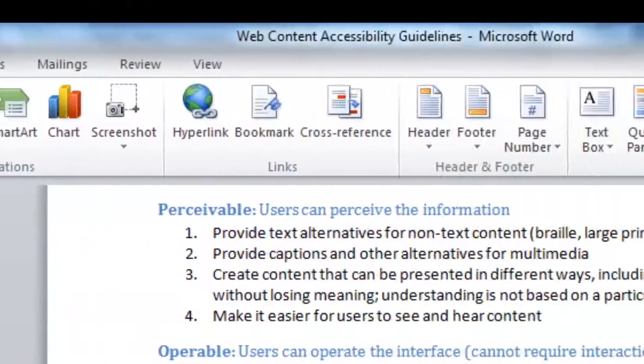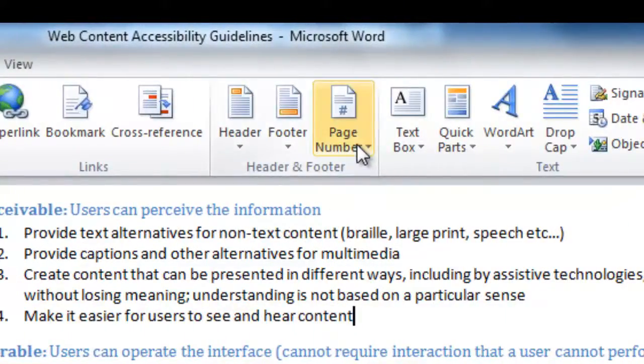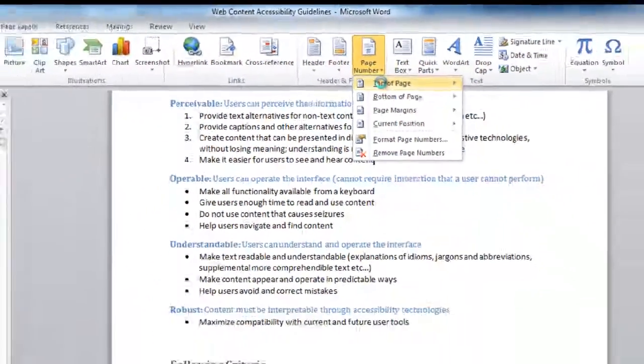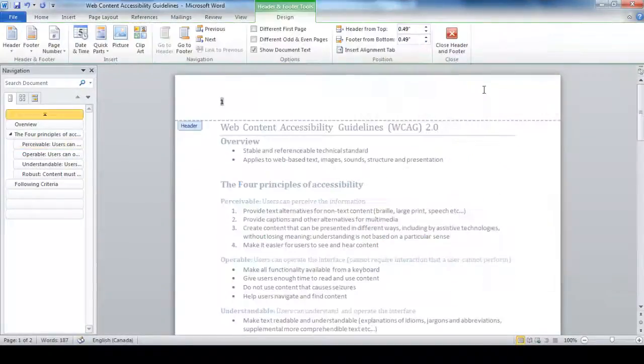Select the Insert tab and find the Header and Footer group. Click the Page Number drop-down menu to choose from the various styles of page numbering available.